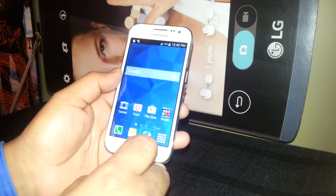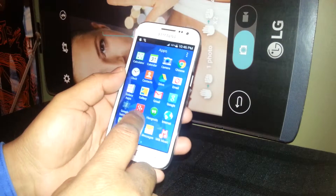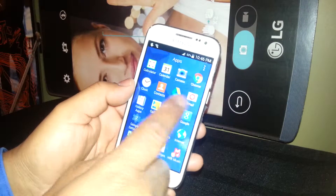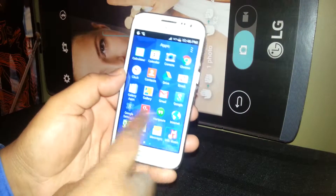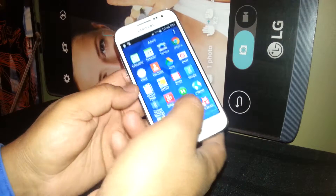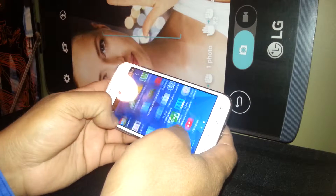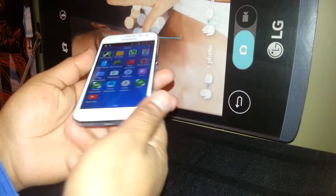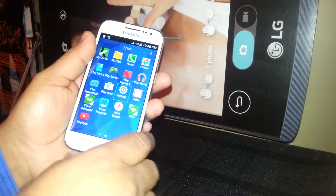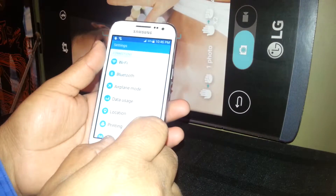We are going to open the folder where all the applications are located and find Settings. To go to the next page, place one finger on each end of the phone and slide it. Once you find Settings, just select it and then double tap to open it.